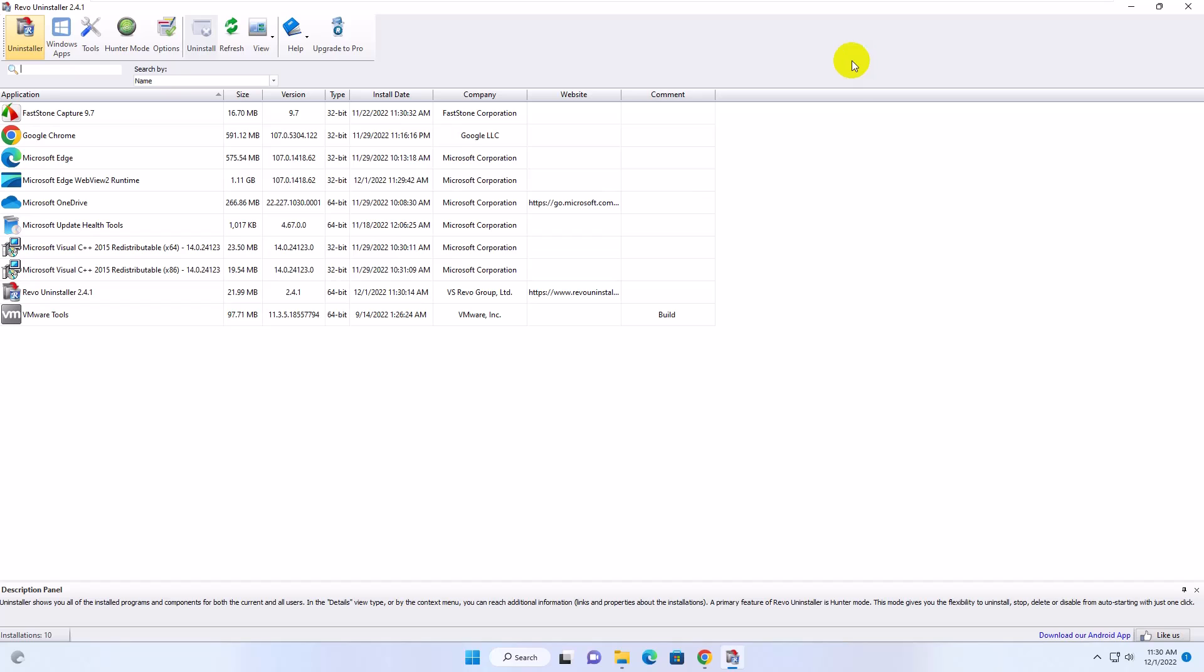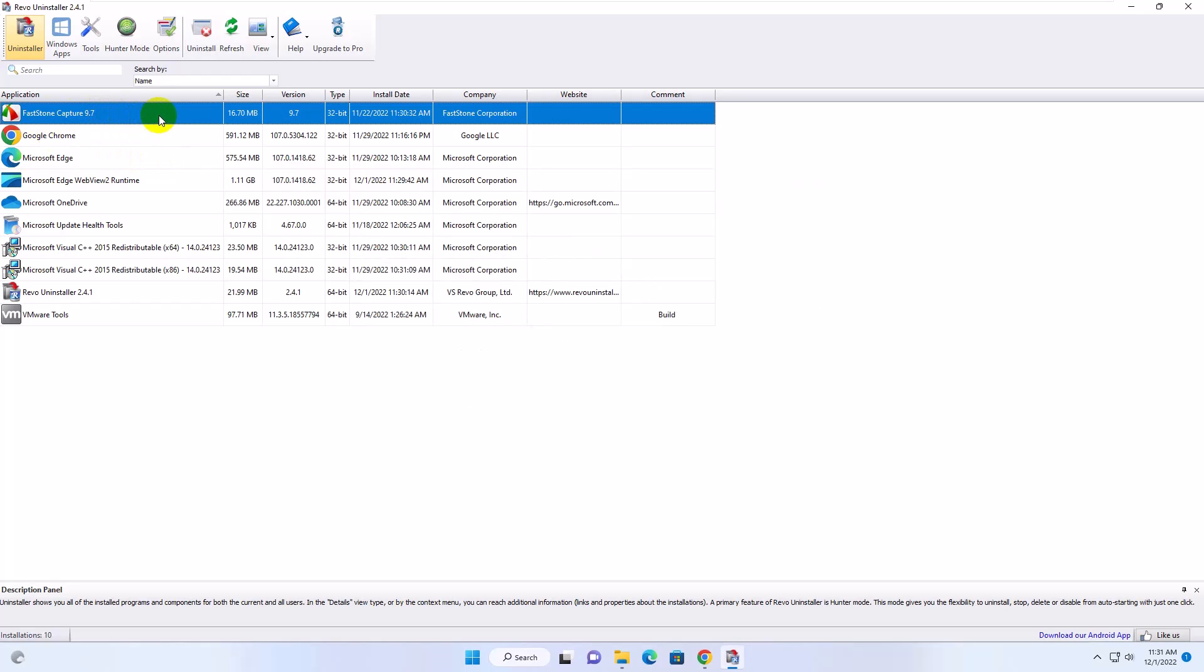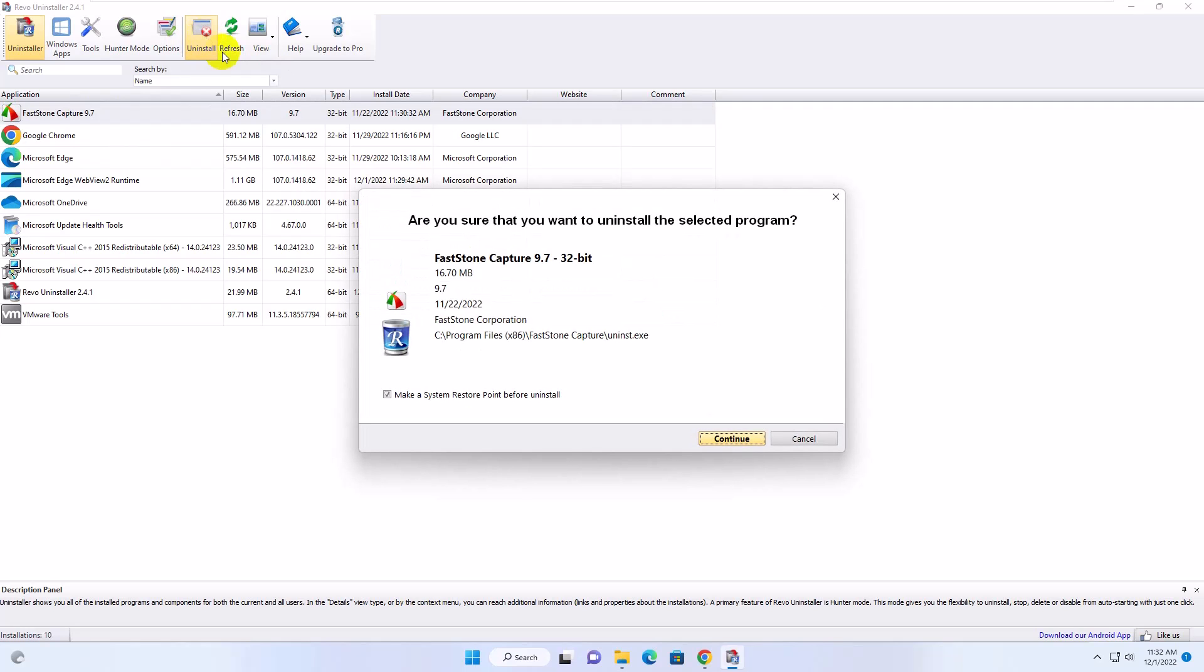After opening the Revo Uninstaller, select your desired program which one you want to uninstall. After selecting the program, from the top bar click on Uninstall. Now follow the uninstallation processes.